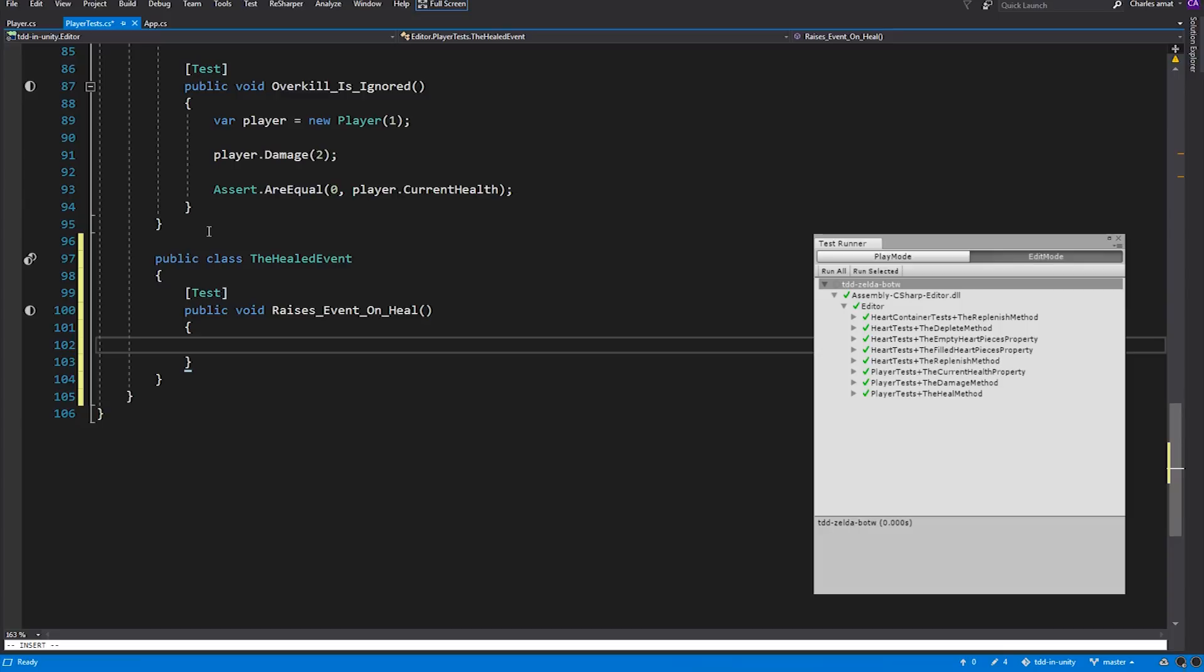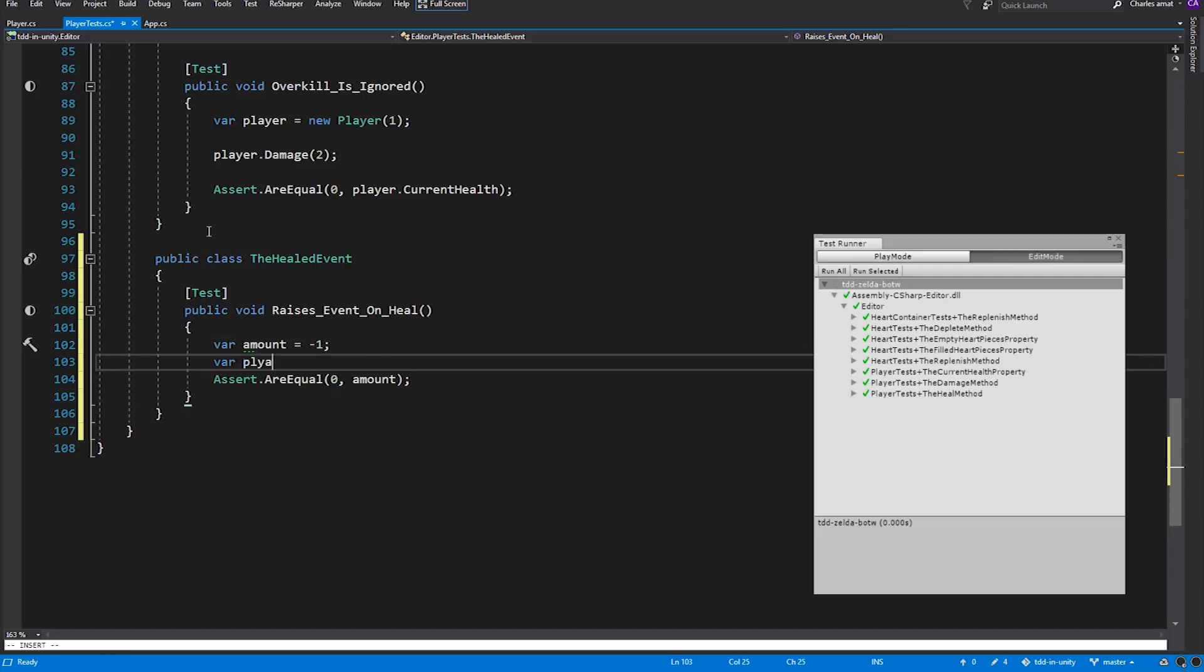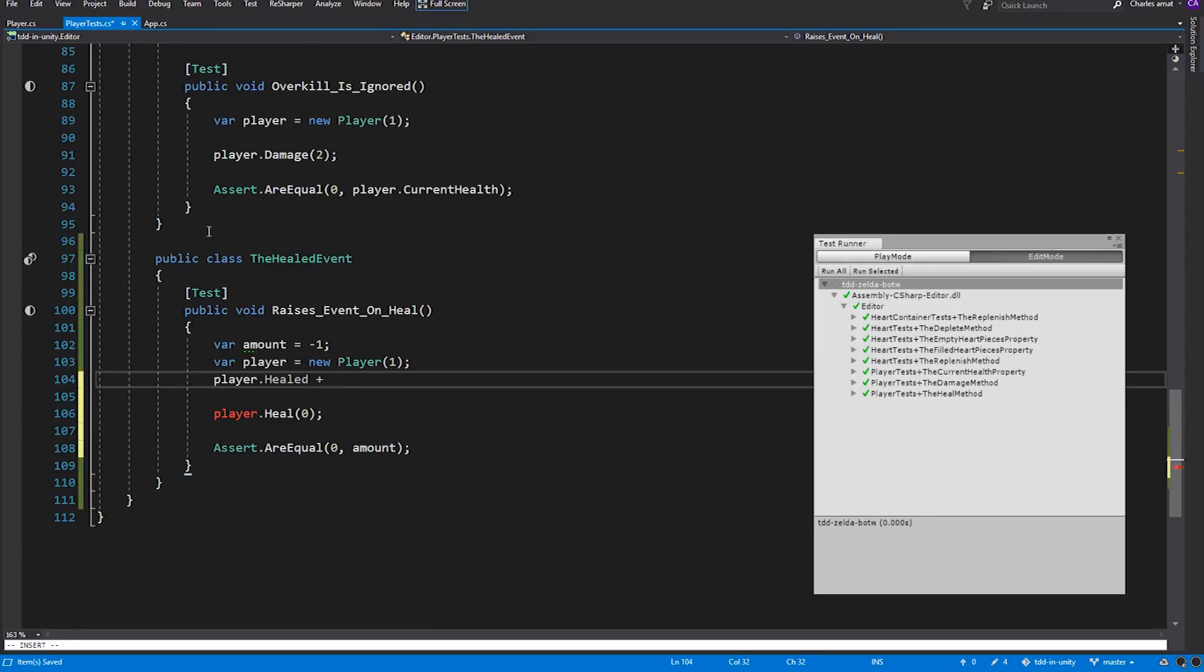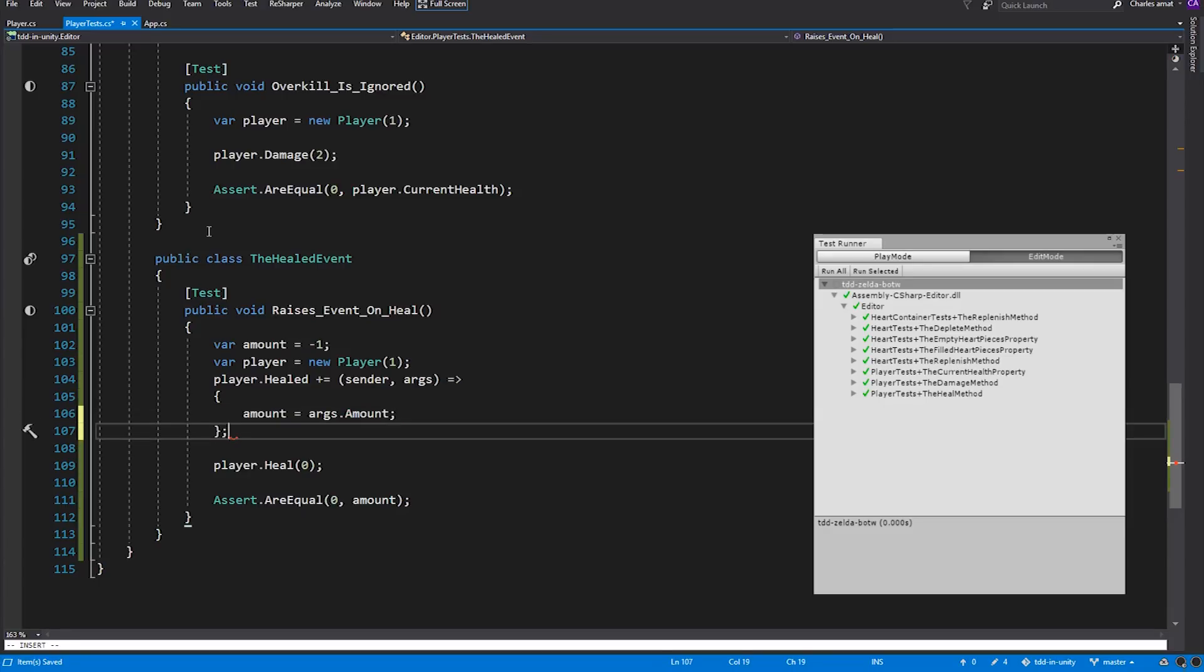Working our way from the bottom, let's add an assert that verifies that the Healed event is raised by the player class whenever its Heal method is invoked. Amount will store the value provided by the event Args, which in this case will be 0. We'll initialize it to negative 1 so we know whether or not the event is actually raised. Next, we'll need to actually instantiate a player and call its Heal method. Finally, let's subscribe to our Player's Healed event using a lambda expression. This is where we'll set Amount's value, using the Args passed in from the event. You'll recall that the Args must be an instance of our custom HealedEventArgs class, which exposes a property called Amount.